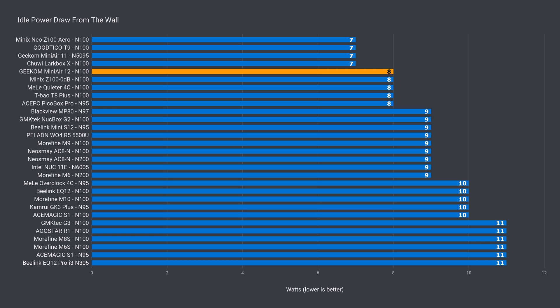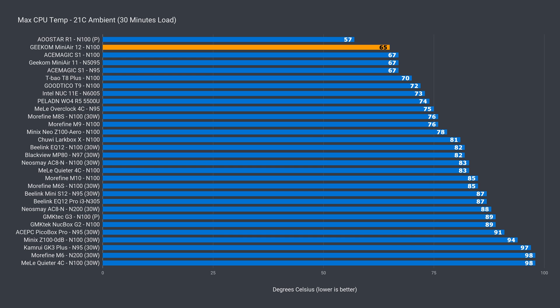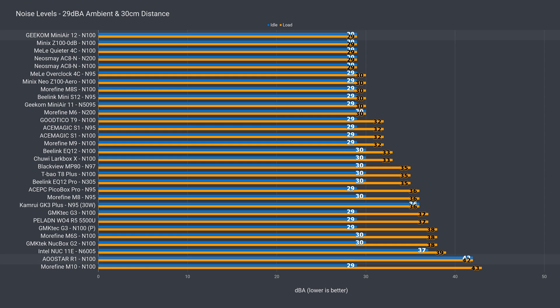The Mini Air 12 is one of the more power efficient N100 Minis around. Only 8 watts for idle power draw, and 29 watts for maximum. And looking at the max CPU temp, it's clear that the Mini Air 12 is king of cooling. The AU-Star R1 doesn't count. It's a ginormous mini PC in comparison, and is much, much louder than Geekom's effort. Yep, Geekom's Mini Air 12 is a very quiet Mini PC, and one of the best in this lineup.